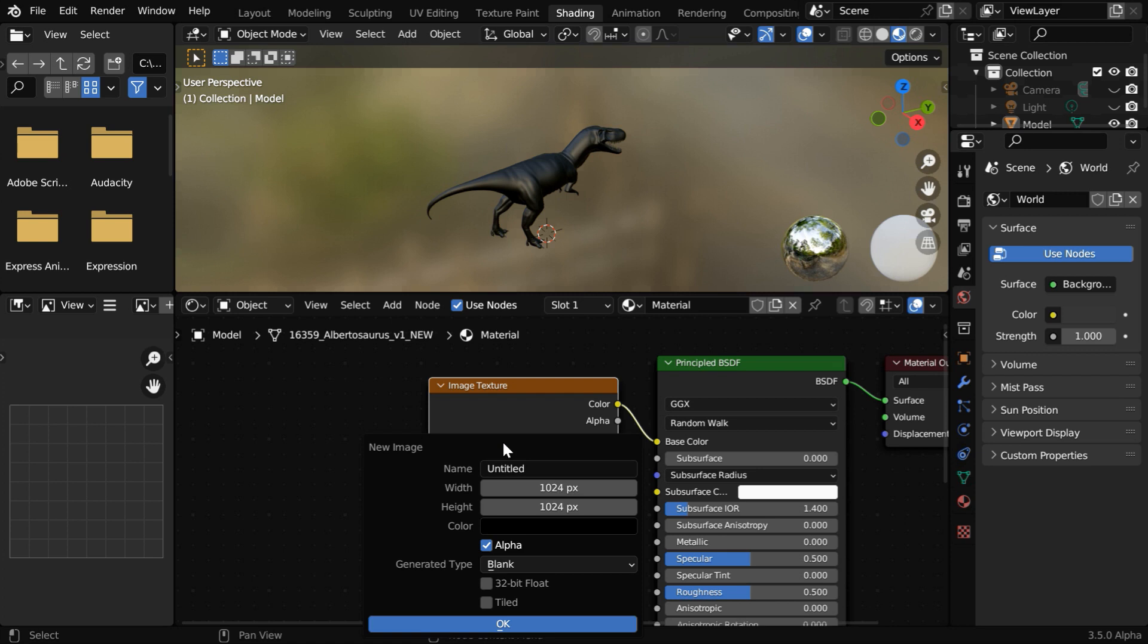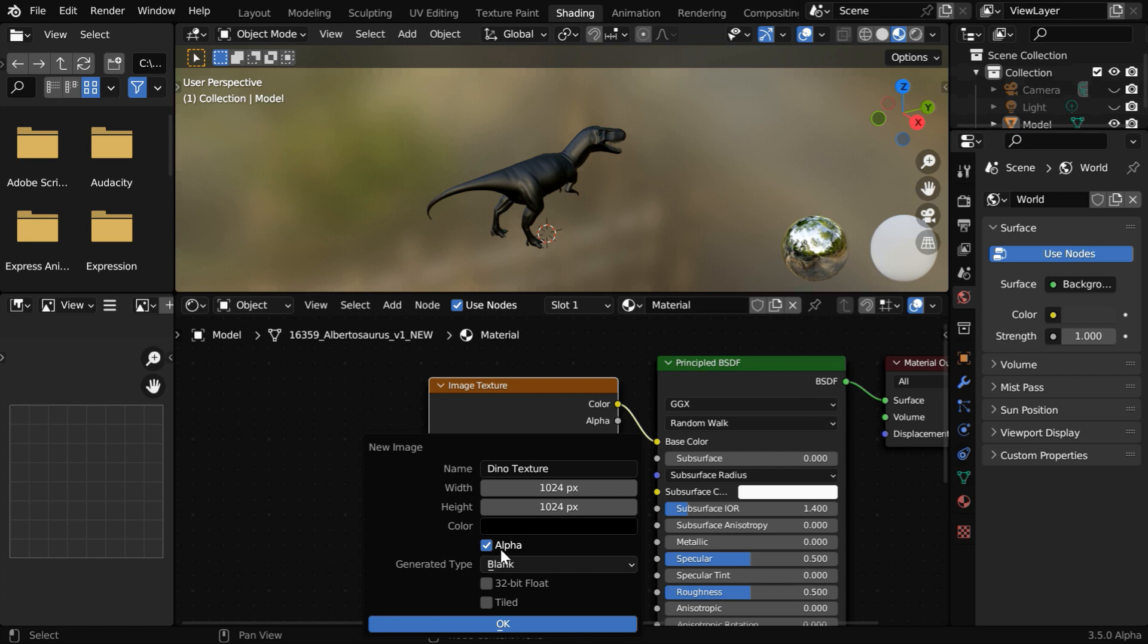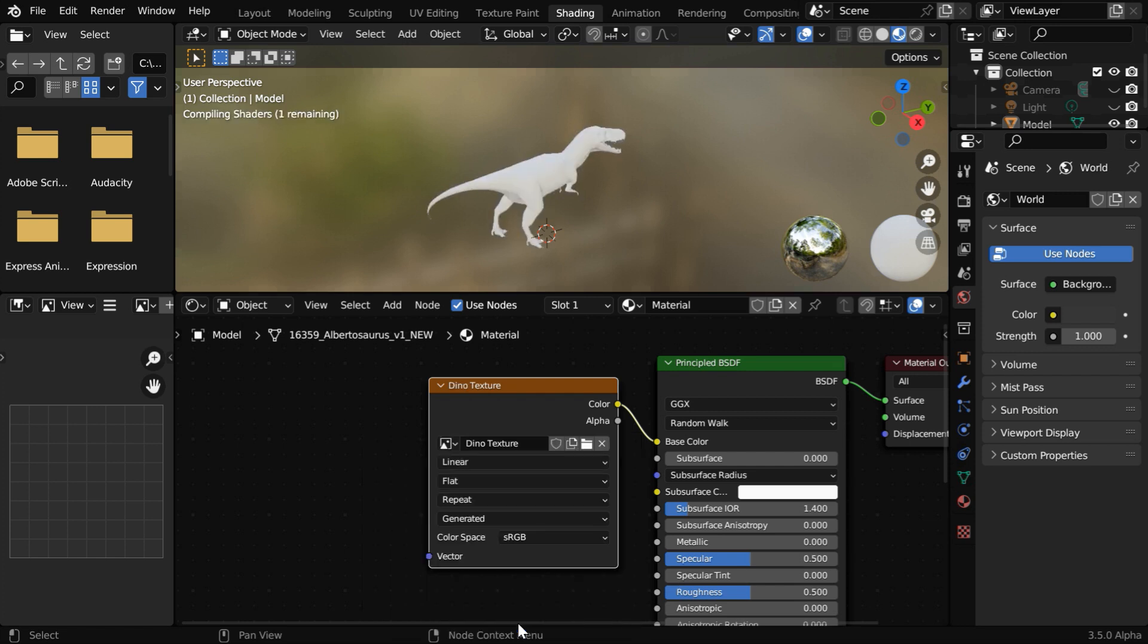We can change it to any name, whatever we like, so let's call it dino texture. Then these numbers define the size or the resolution of the image. And we can turn off this alpha to save memory, since we don't need any transparency for this texture.